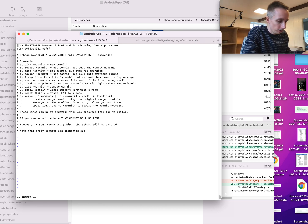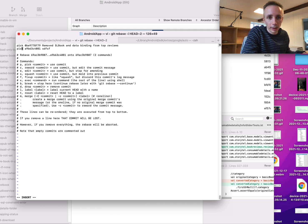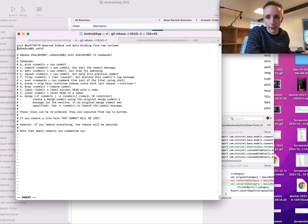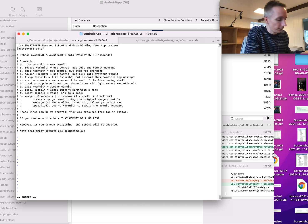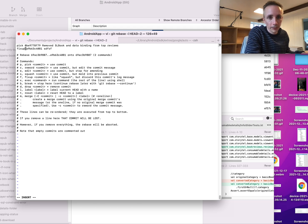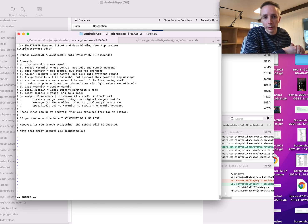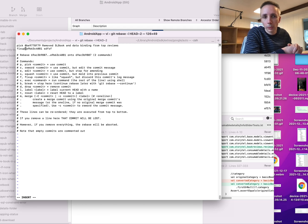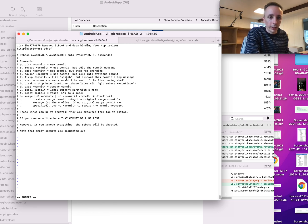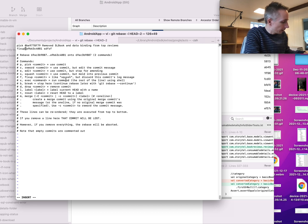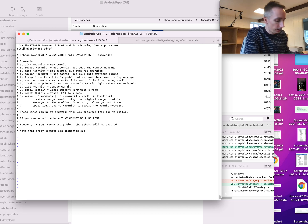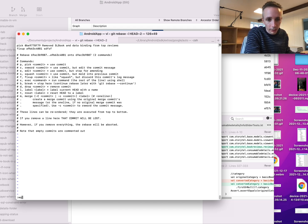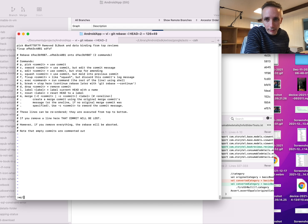It means insert. And then I can go down to this one, and then instead of having it say 'pick', I have to write 'fixup', which means it will actually move those changes up to the previous commit. So I can press Escape and then write :wq. Yeah, like this.